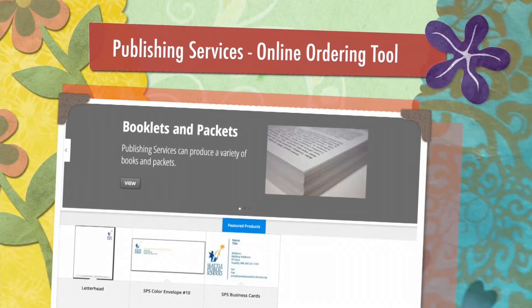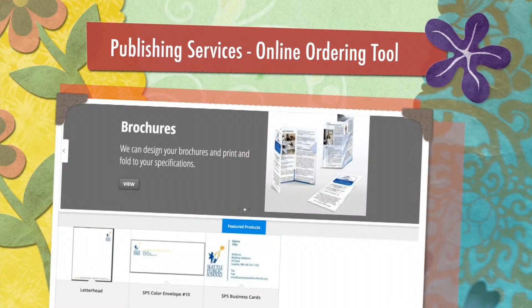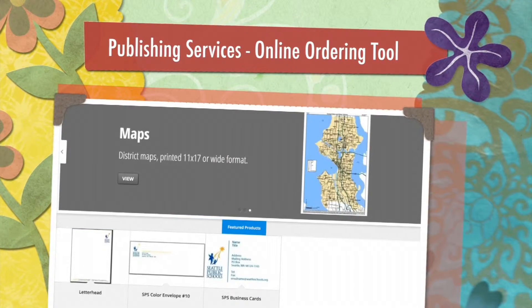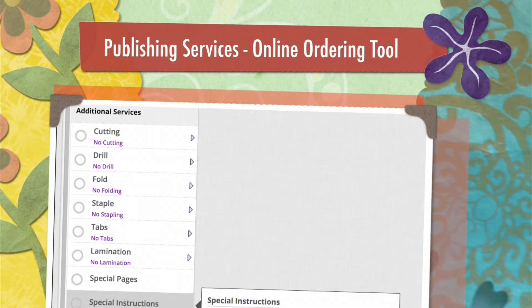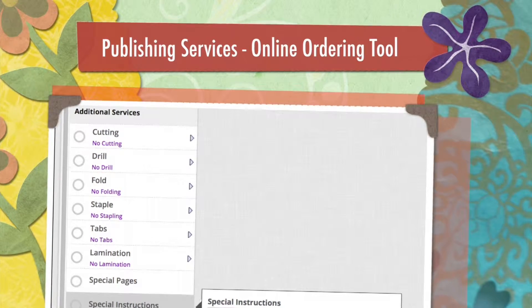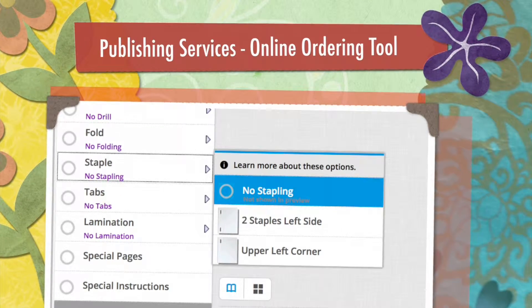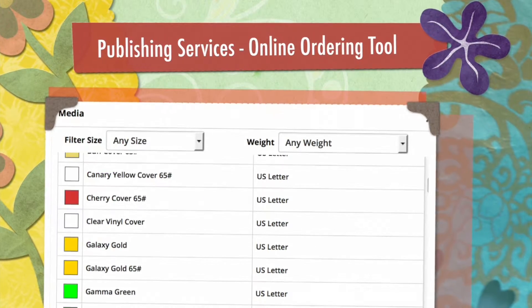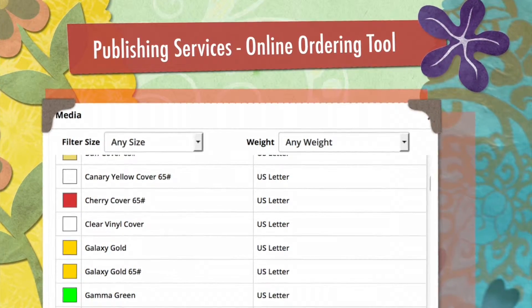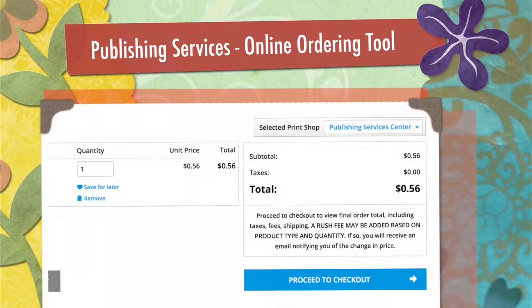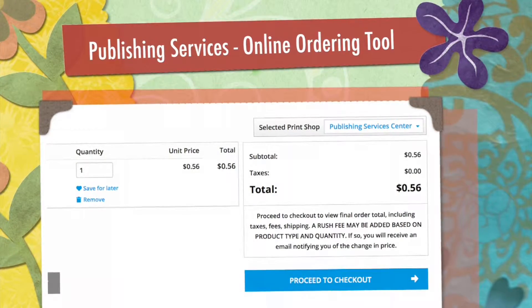You can order print jobs using Publishing Services online ordering tool. It lets you select print services like stapling and folding, preview your job on different paper colors, and see the cost of your job.